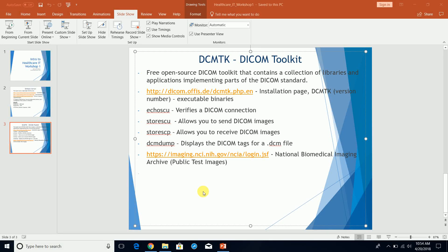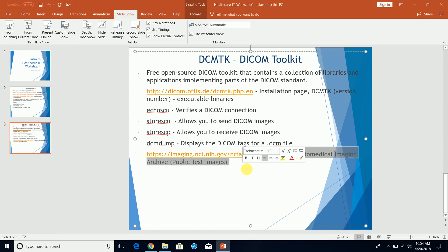Next, we're going to come back to these DCMTK commands. In order to use them, we need to have some DICOM images. So let's download some DICOM images.